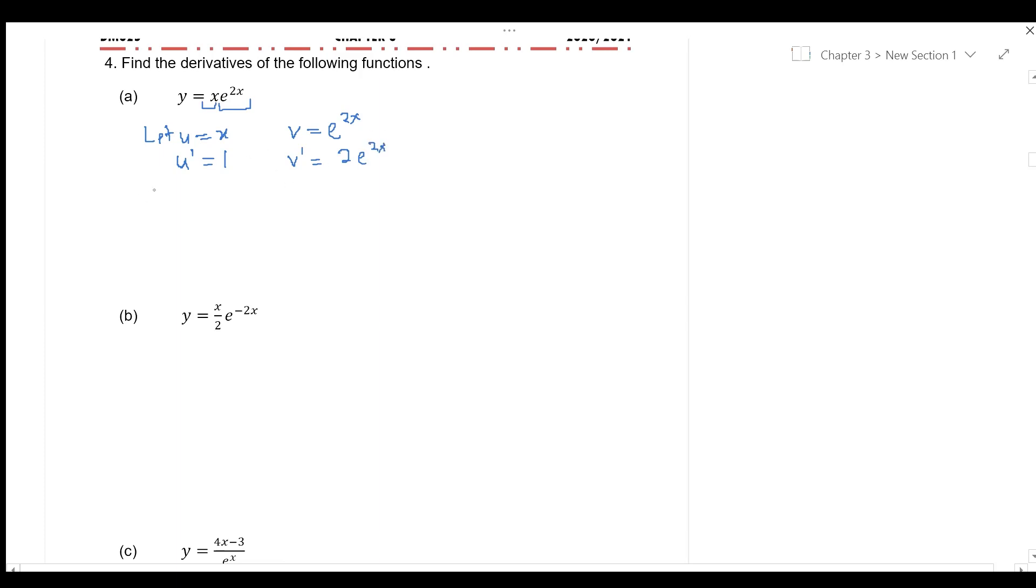v prime is 2 e to the power of 2x. Remember,